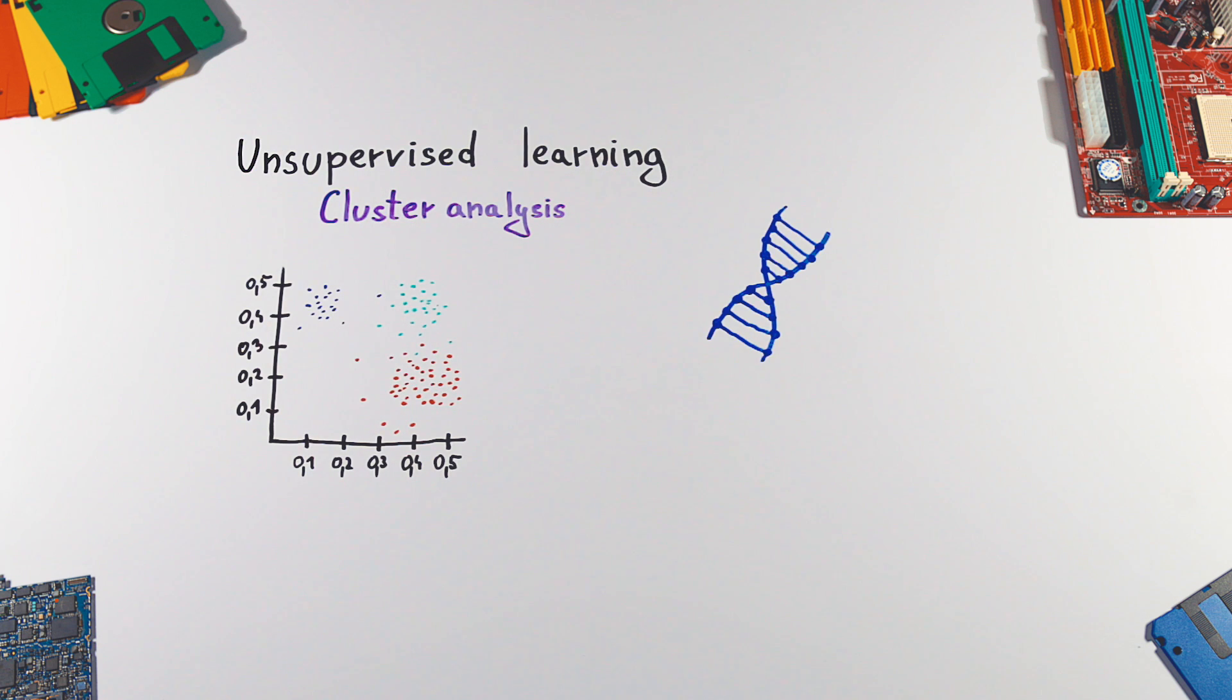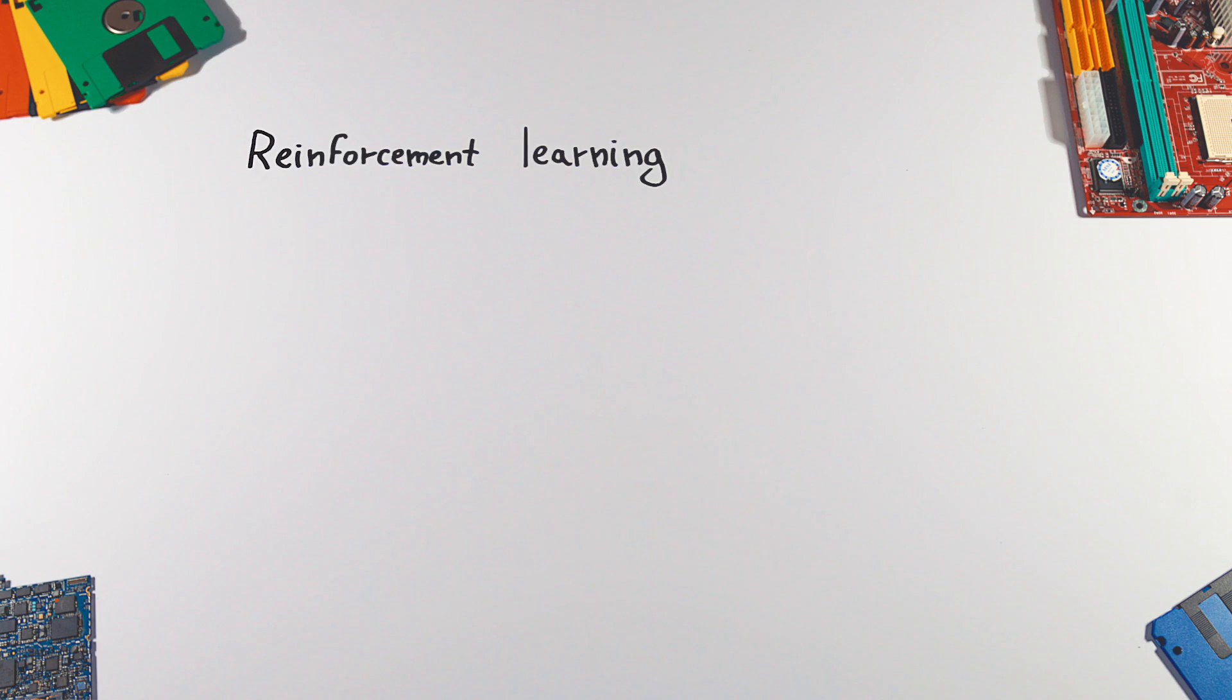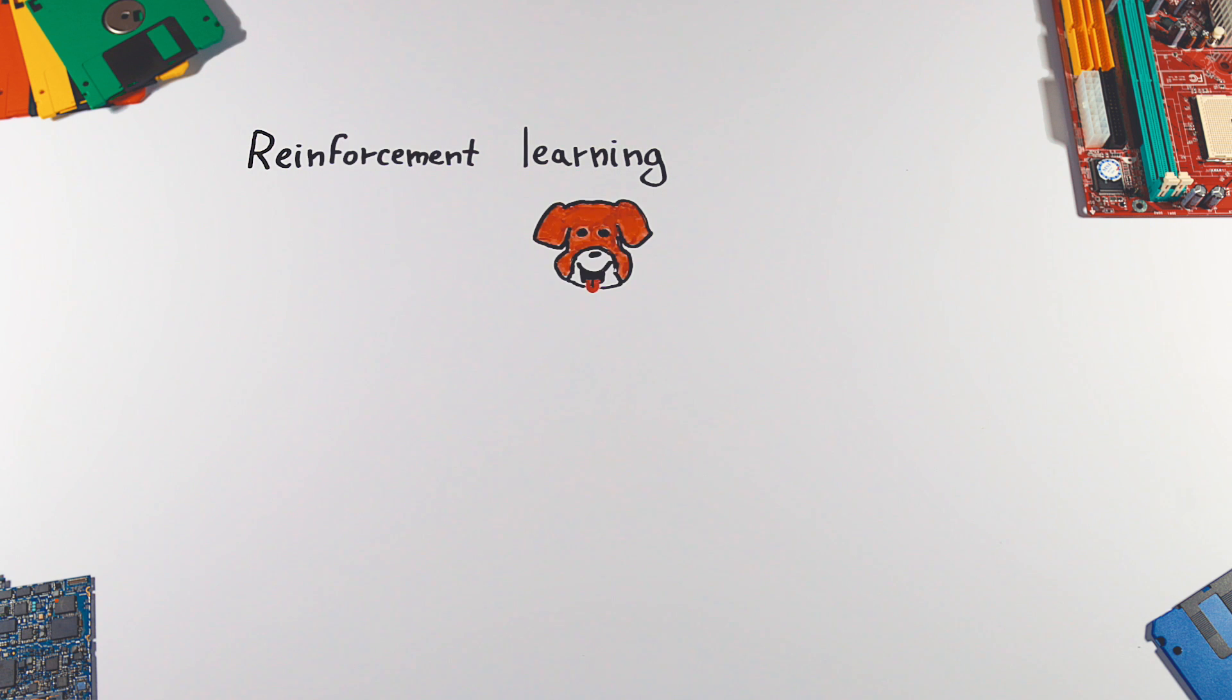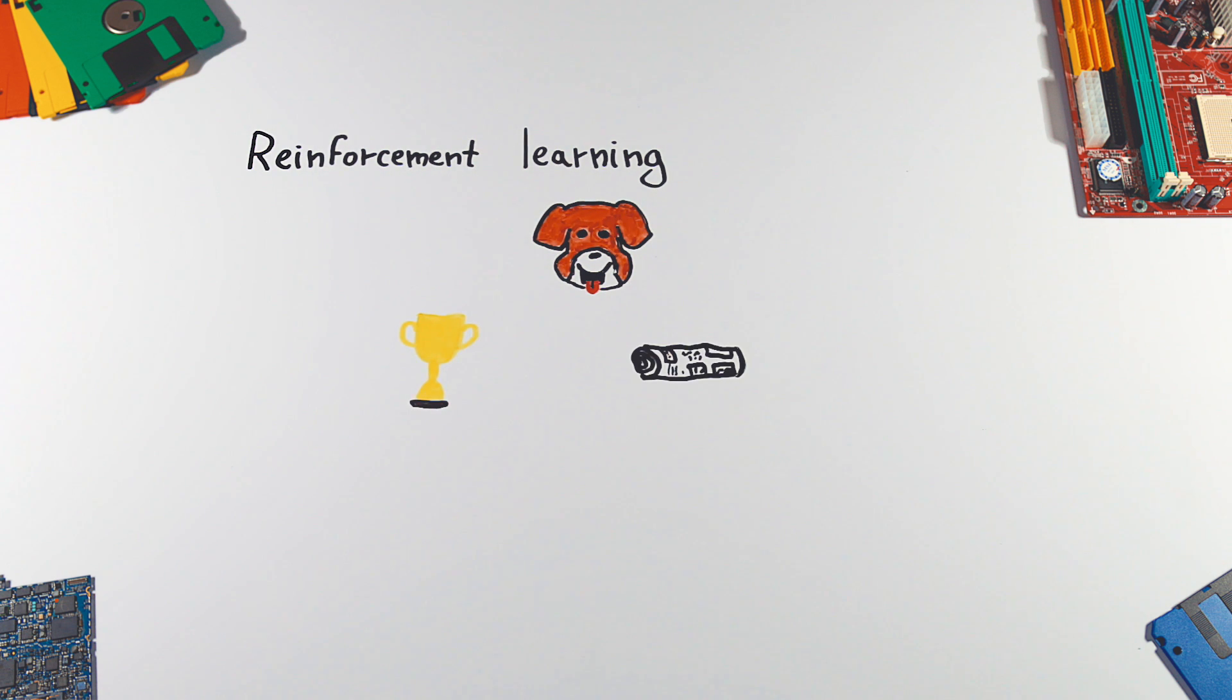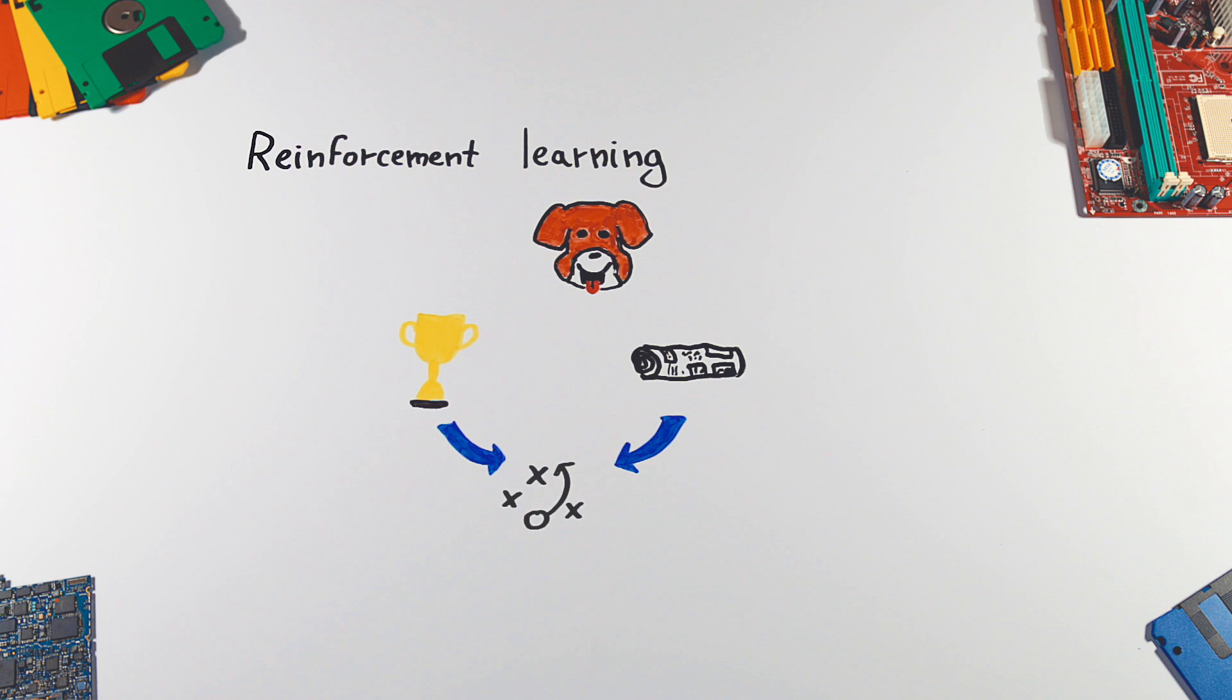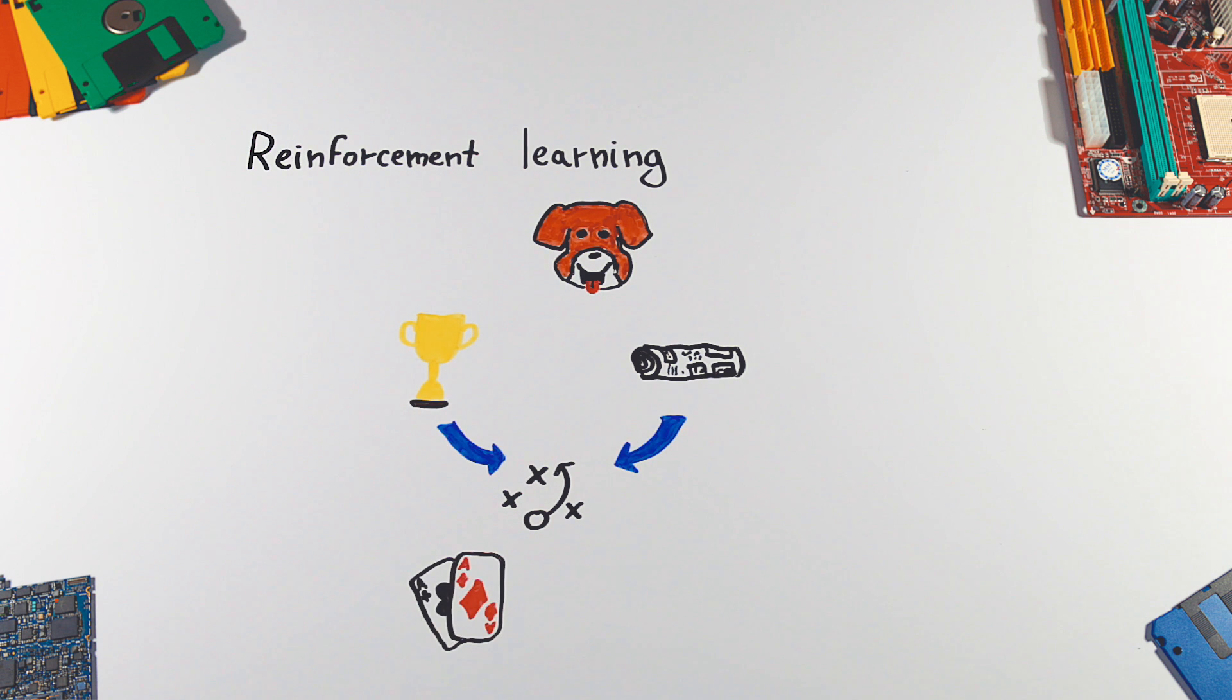And last but not least, reinforcement learning. This technique is like teaching your dog a new trick. You provide the program feedback in the form of rewards and punishments, based on which it can determine ideal behavior or strategy within a specific context. This can be used to teach a program to play poker or control a robotic arm.